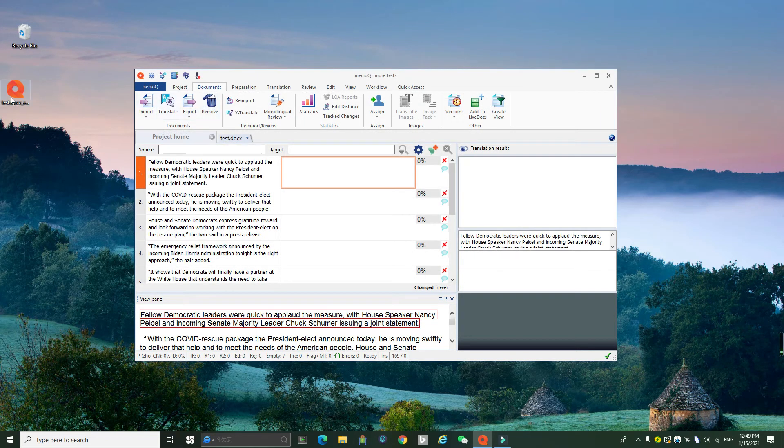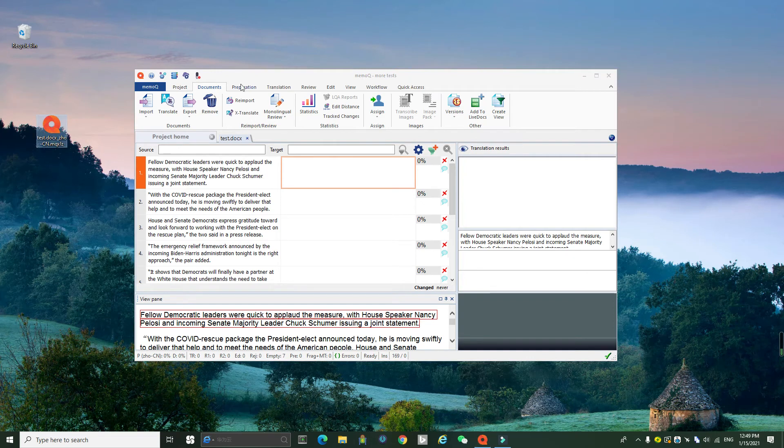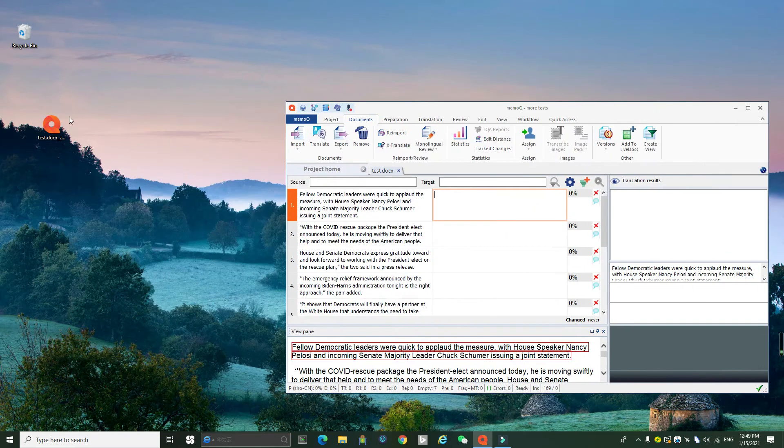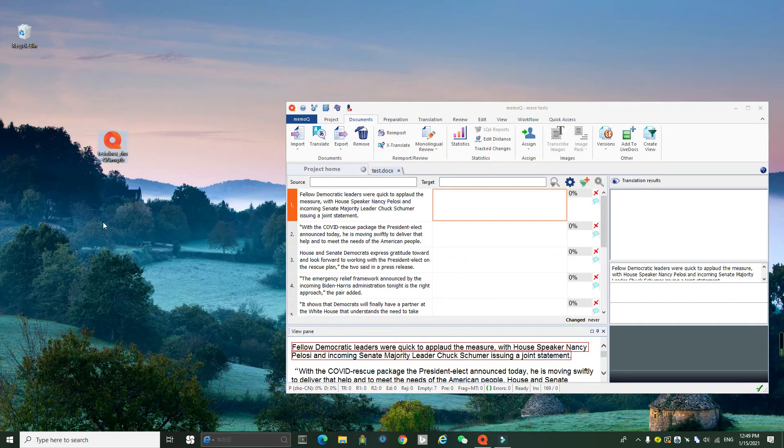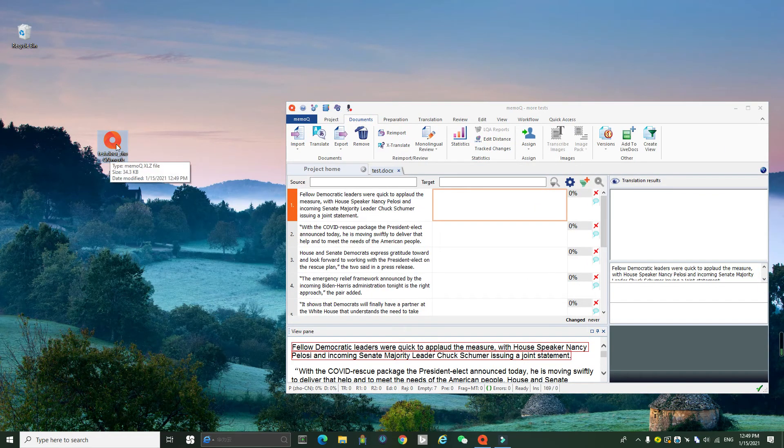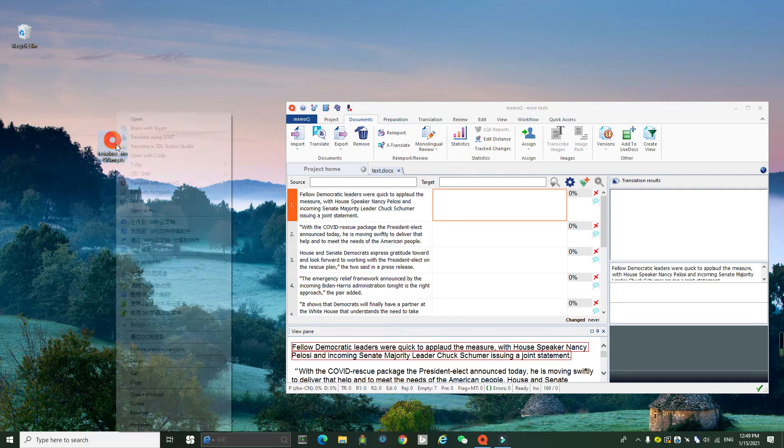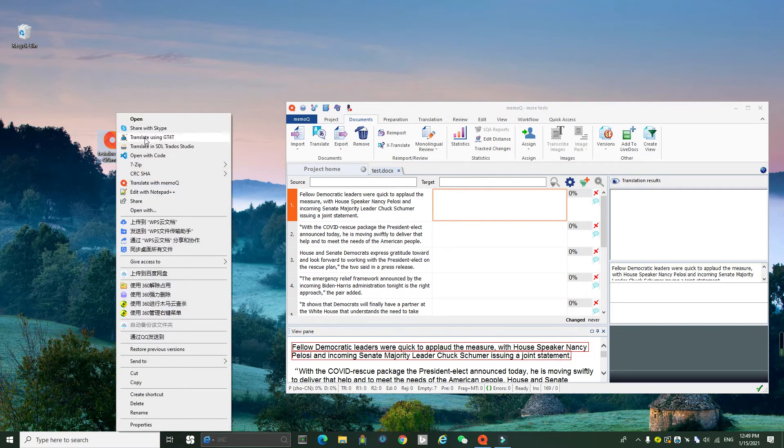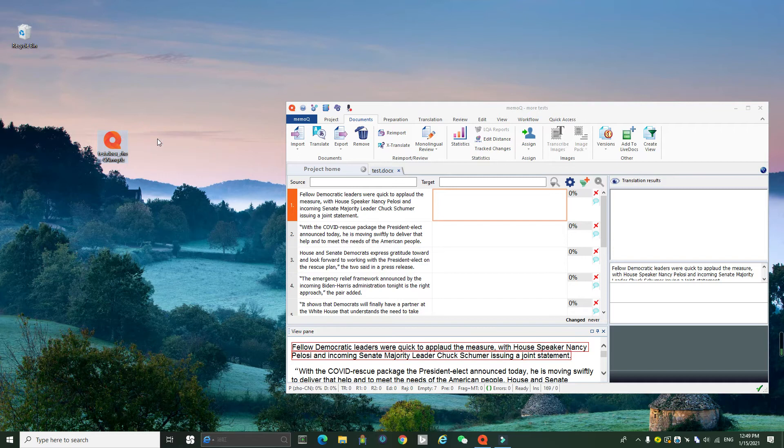And then I found the exported file here on my desktop. And I right-click on the file and then click translating using GT4T.